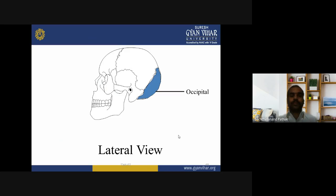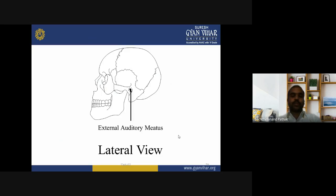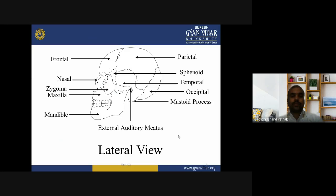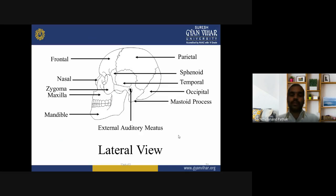Additional features in the lateral view include the mastoid process and external auditory meatus. You can see frontal, parietal, sphenoid, nasal, temporal, zygomatic, maxillary, mandible, occipital, mastoid process, and external auditory meatus.